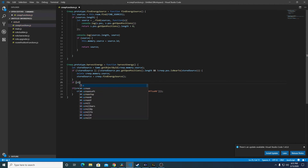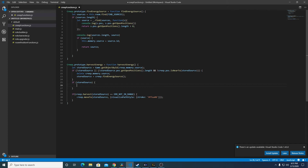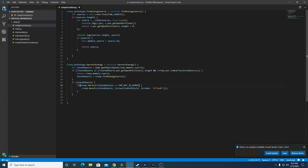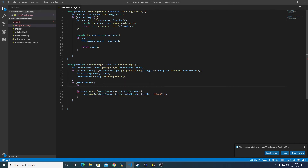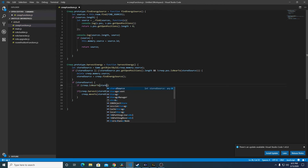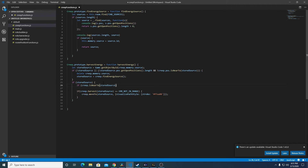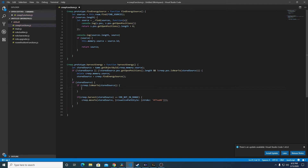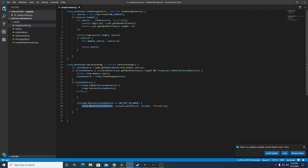Now if there's a stored source, we're going to flip this around. So instead of calling the harvest object — which costs 0.2 CPU — and then evaluating the response, we're going to do: if creep dot is near to stored source, then we're going to harvest. Else we're going to move to it. The visualize path is optional — if you'd like to keep that, go ahead, otherwise you don't actually need it.